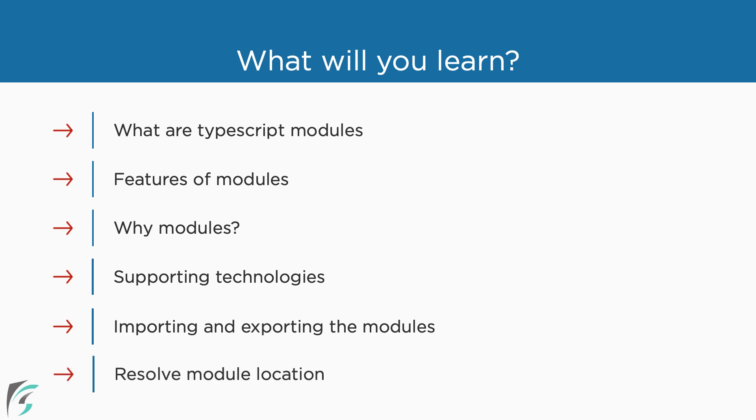We will wrap up the chapter with the explanation of how TypeScript resolves the location of the modules that we import.